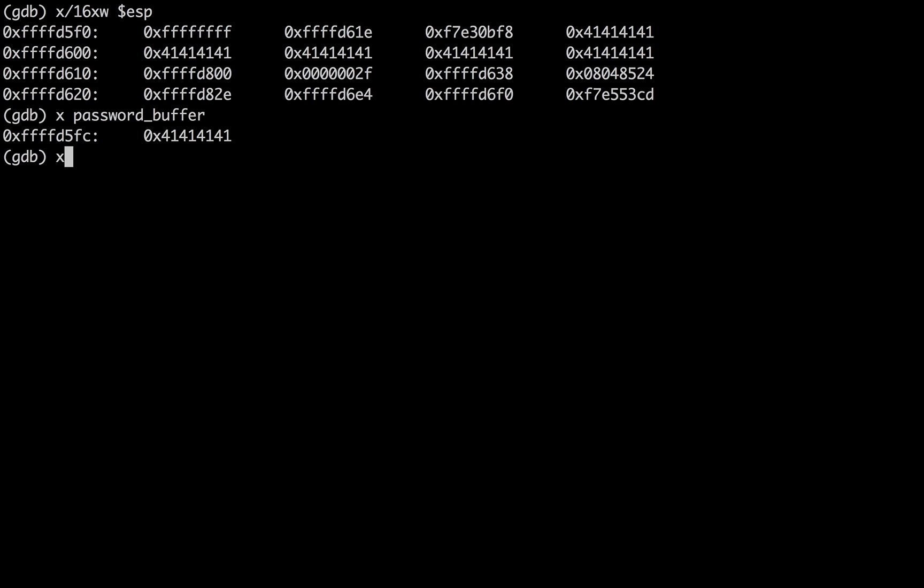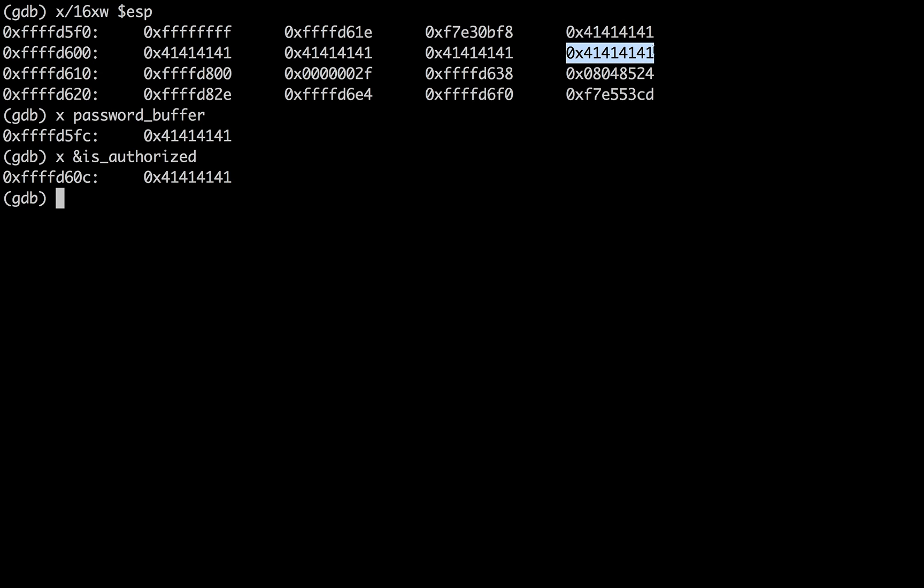And then if we evaluate what is the location for my is authorized flag? Well, that's at 60C. Here's 60C is 12 in. So that's right here. So instead of this being zero, which was what it was when we put in test right here, instead, it's one, two, three, four, four A's.